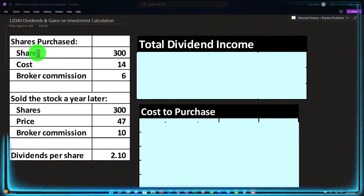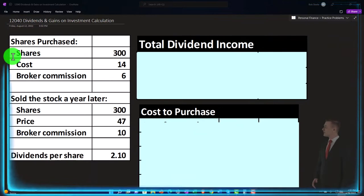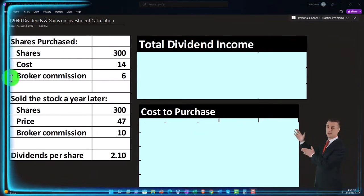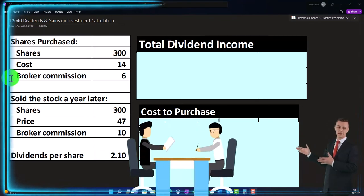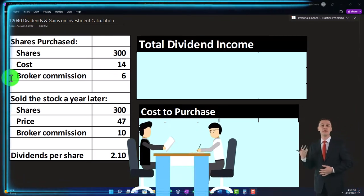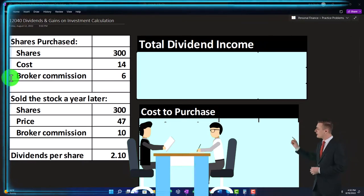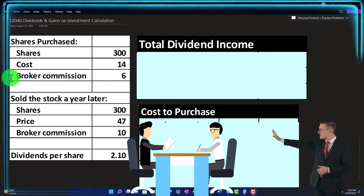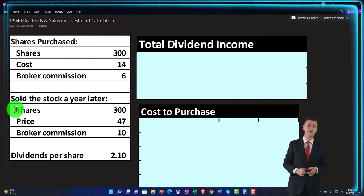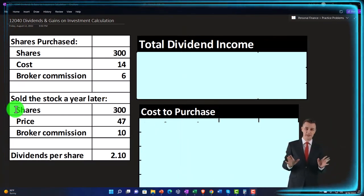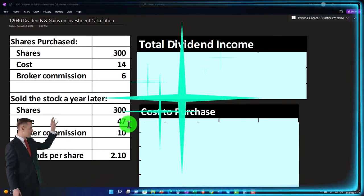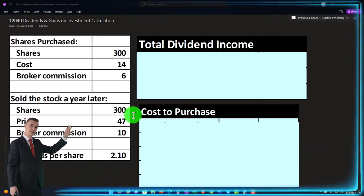Given that, we've got shares to purchase — 300 shares at a cost of $14. There's a broker commission of $6 that muddies the water a bit. You sold the stock a year later: 300 shares at a price of $47, with broker commissions of $10. So we bought the stock, sold it a year later, and we also have dividends per share of $2.10, so there was obviously a gain in the stock price.